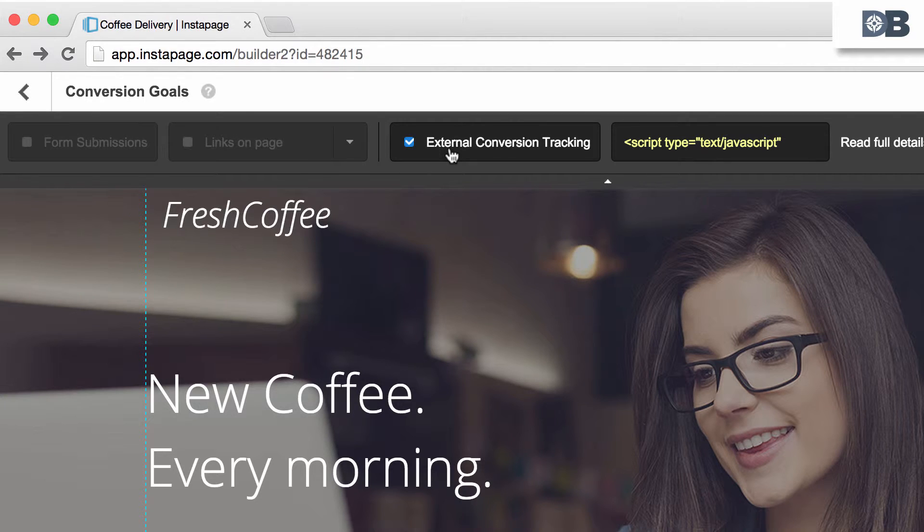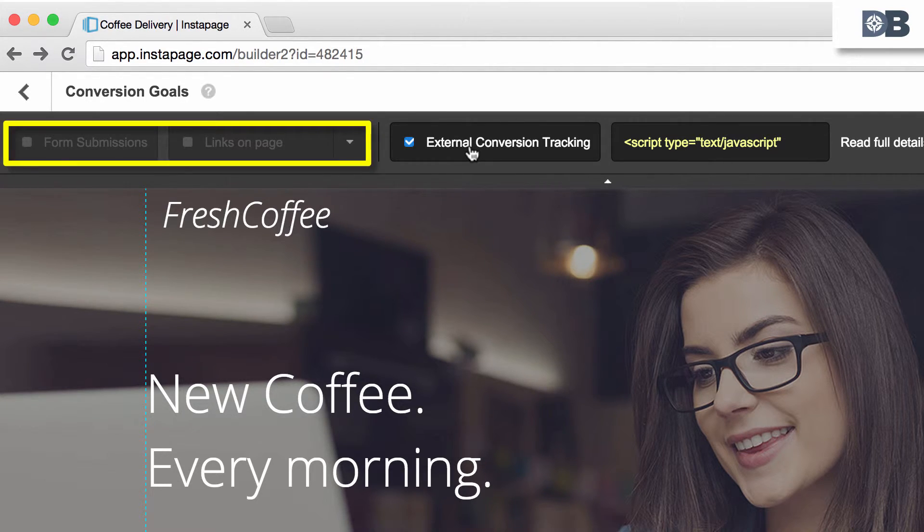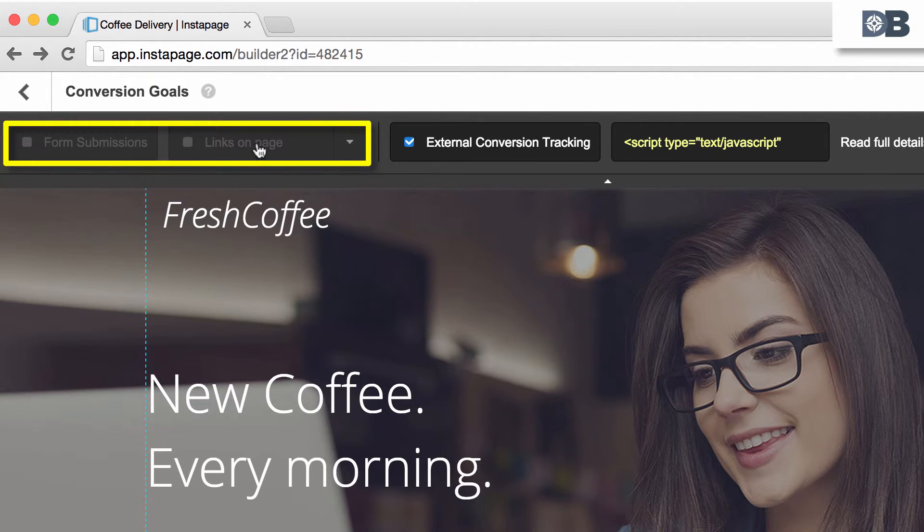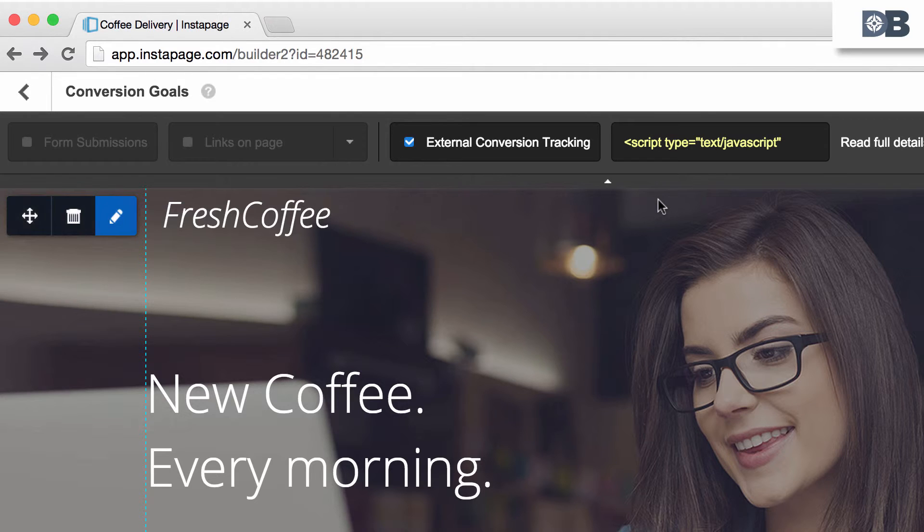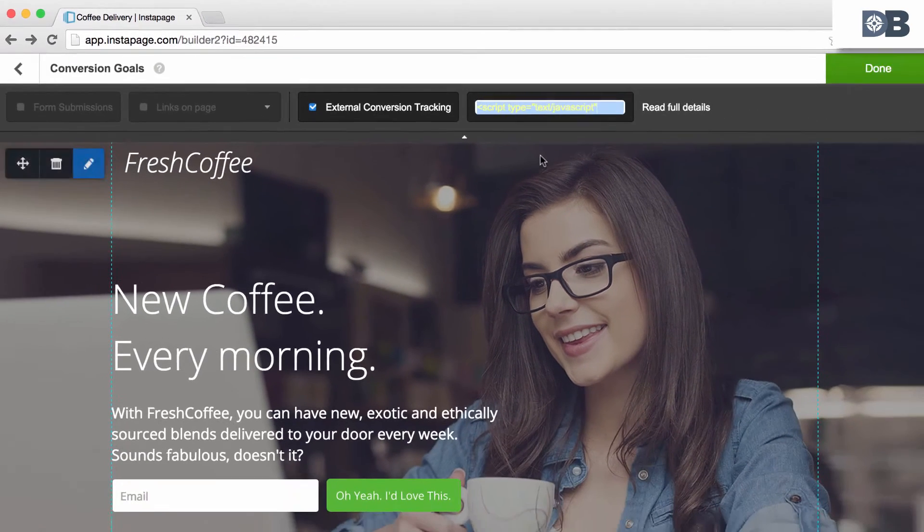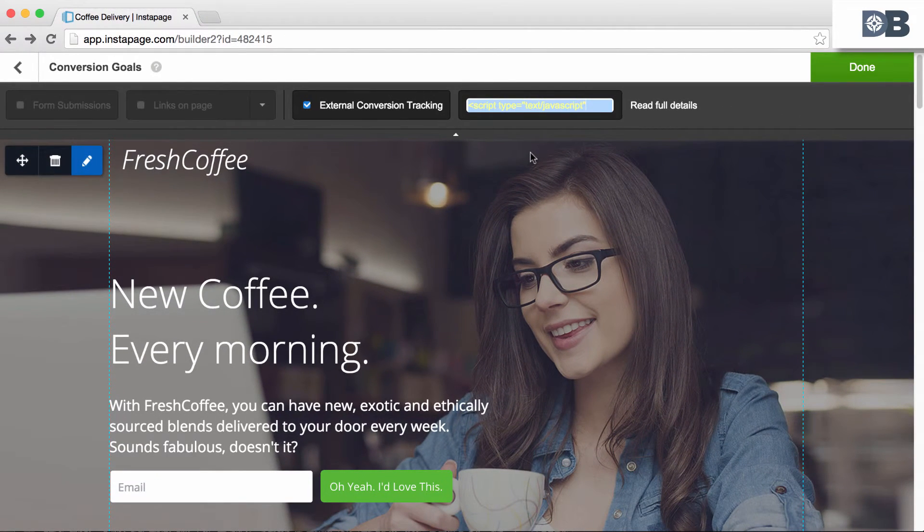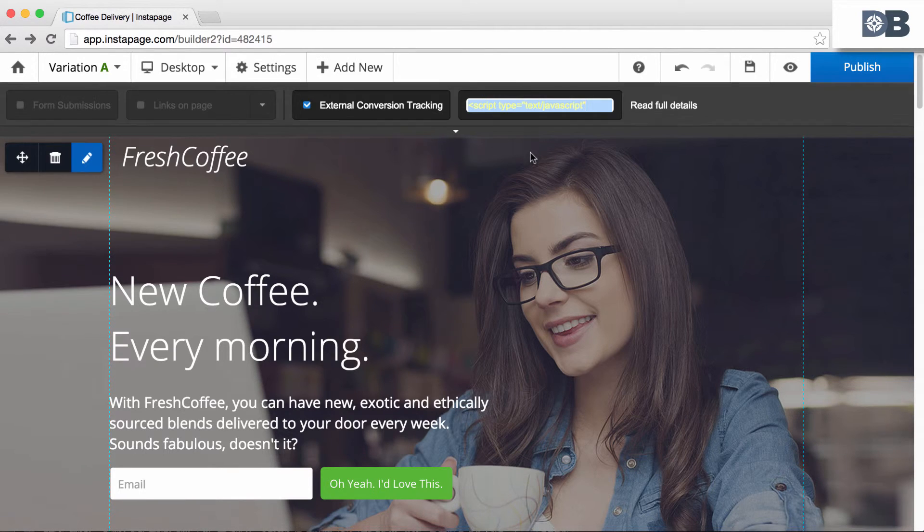Now when you select this option, Instapage automatically deselects the other two options and only allows you to track this single option. Once selected, copy the provided code and paste it into the body section of your target page or the footer section.